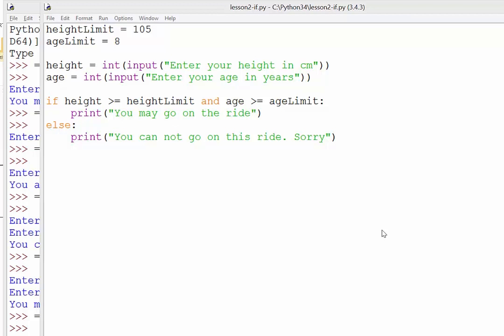And the example we're looking at here is a ride at an amusement park where there is a height limit of 105 cm and an age limit of 8 years. So a user has to be taller than 105 cm and also 8 years or older.